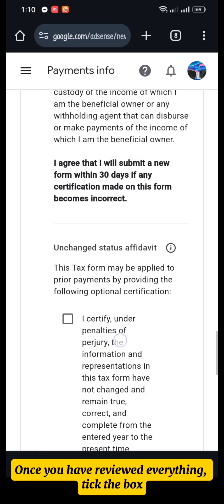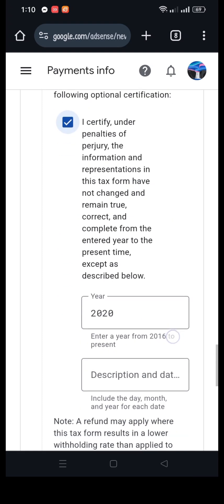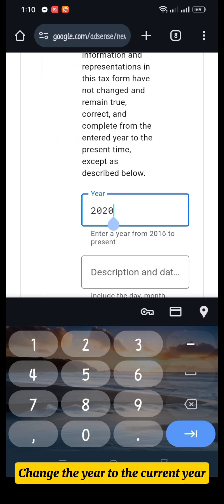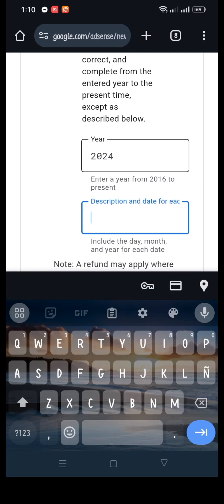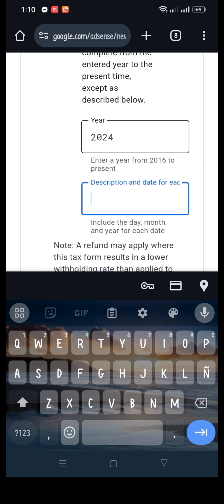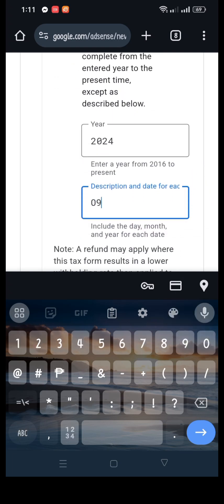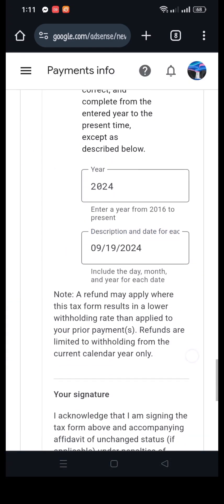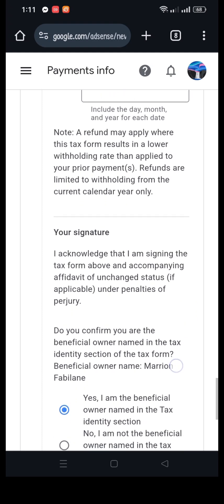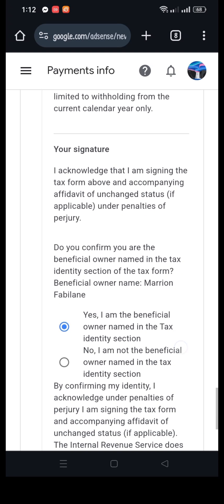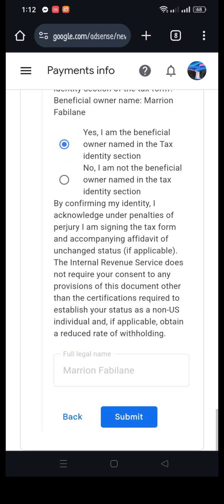Once you have reviewed everything, tick the box. Change the year to the current year and enter today's date. Certify that you are the beneficial owner of the YouTube account by ticking the Yes circle, then click Submit.